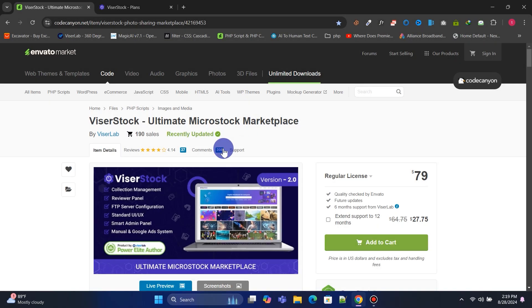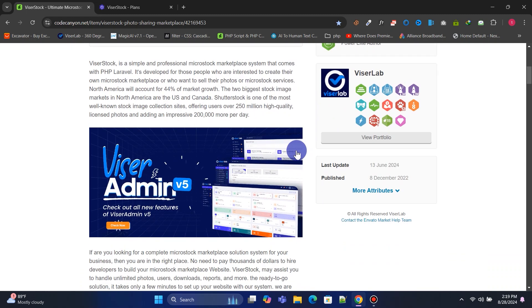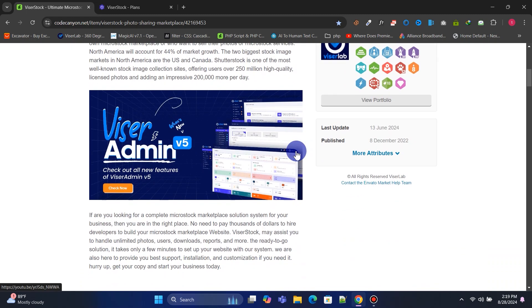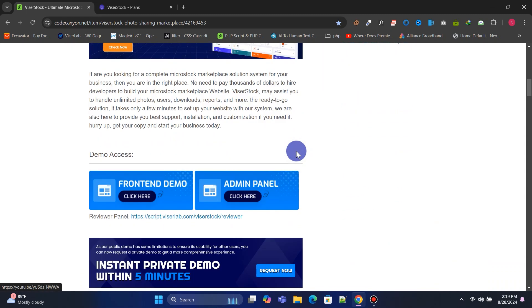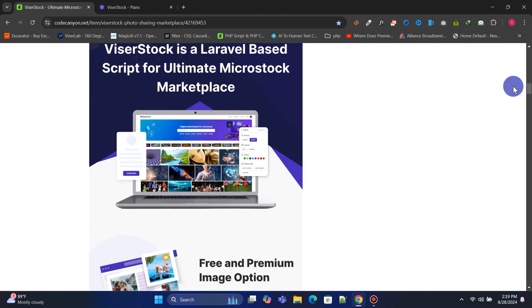We need VisorStock Ultimate Microstock Marketplace, which costs $79 as a one-time payment with lifetime free updates. You can read a detailed description of the script from here.